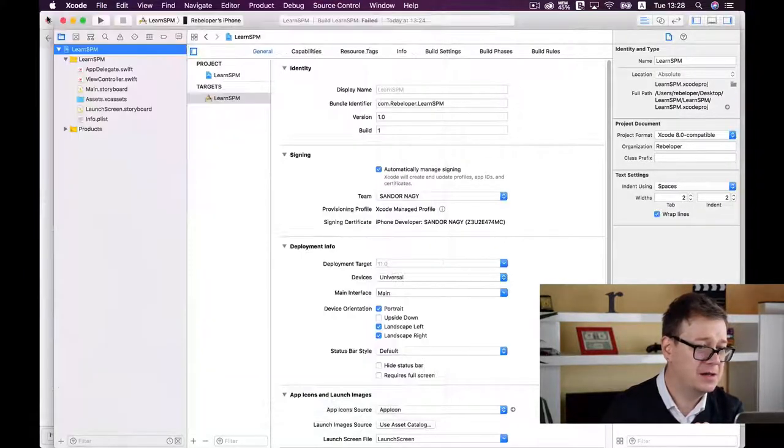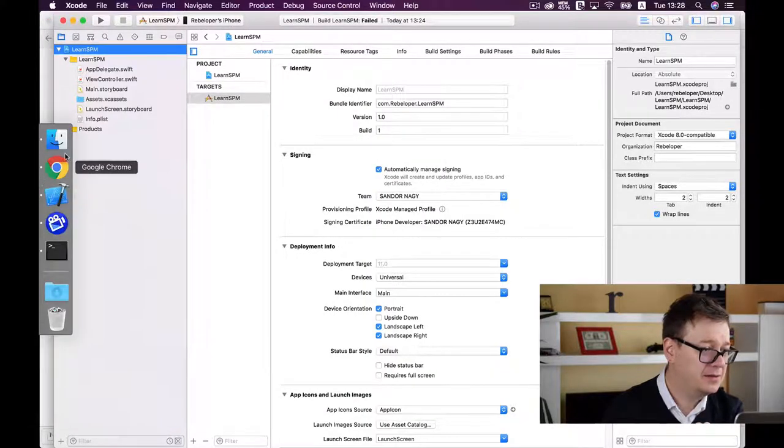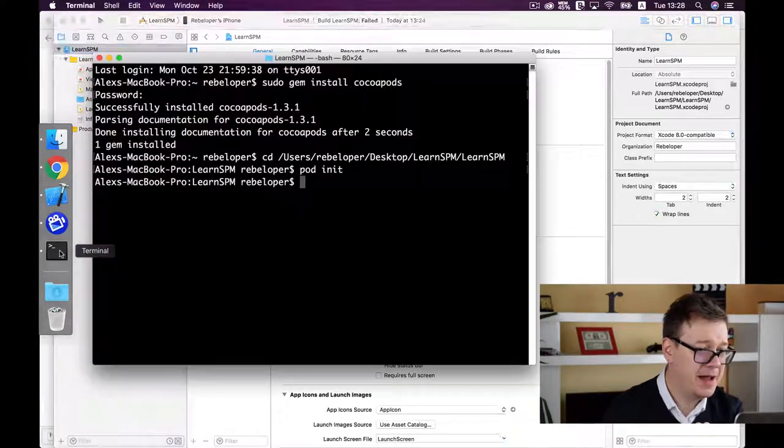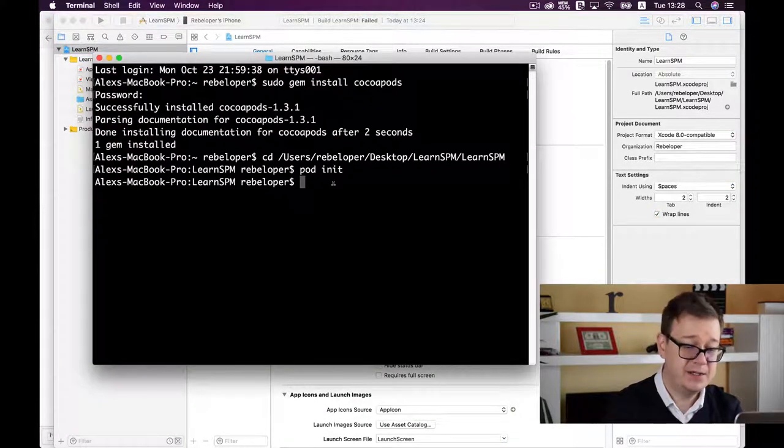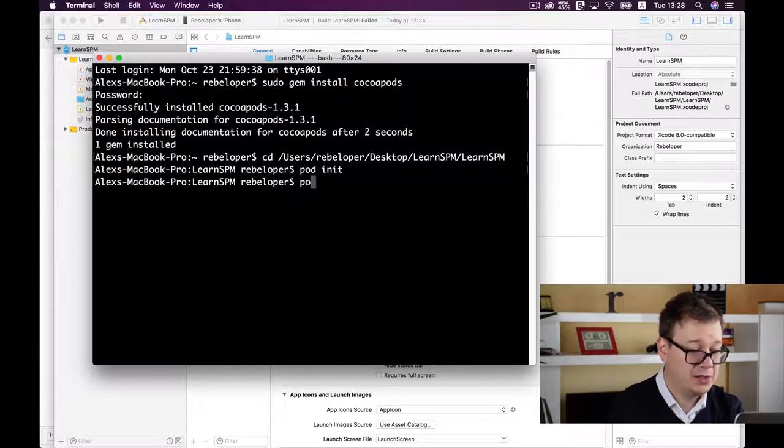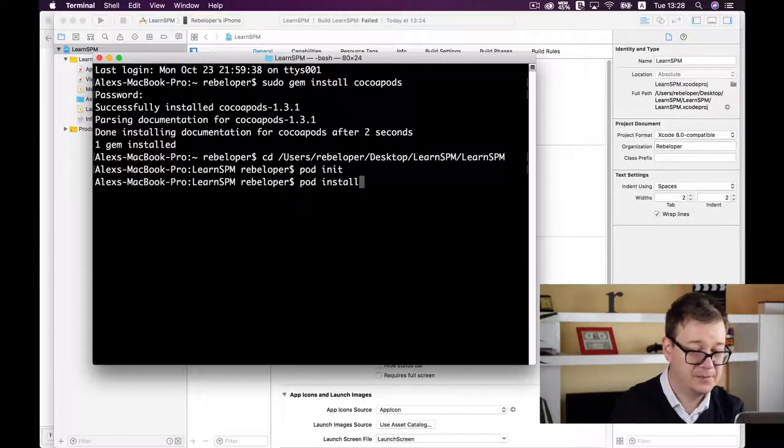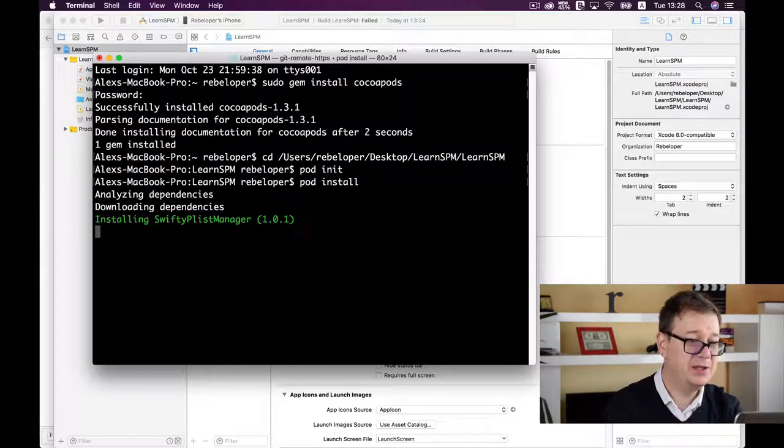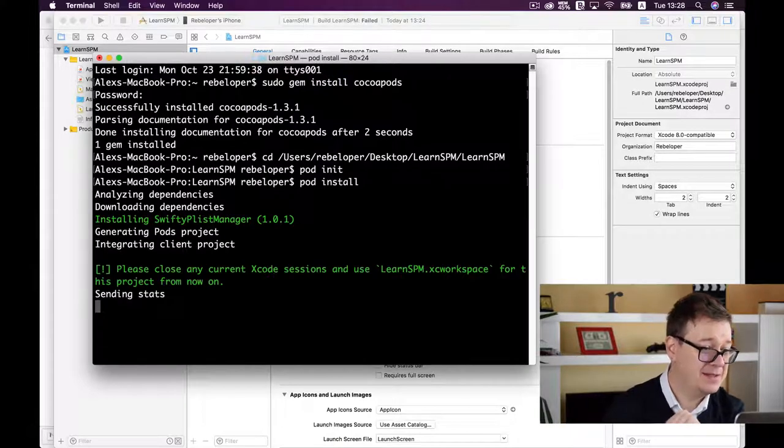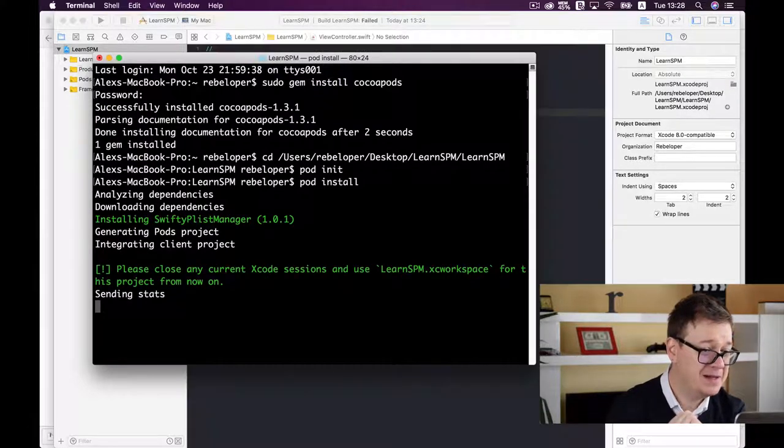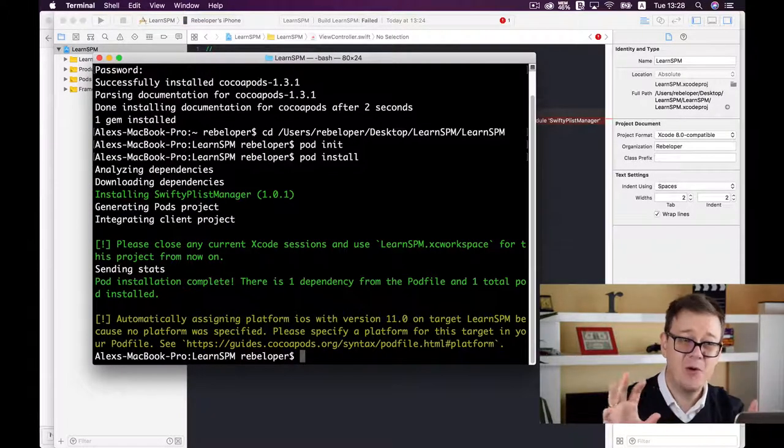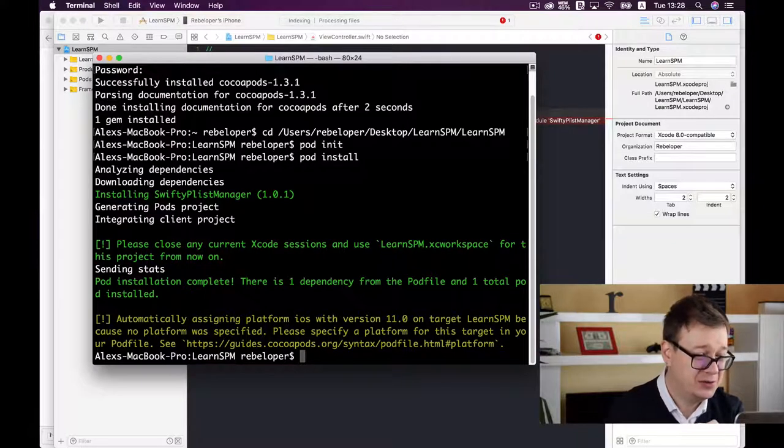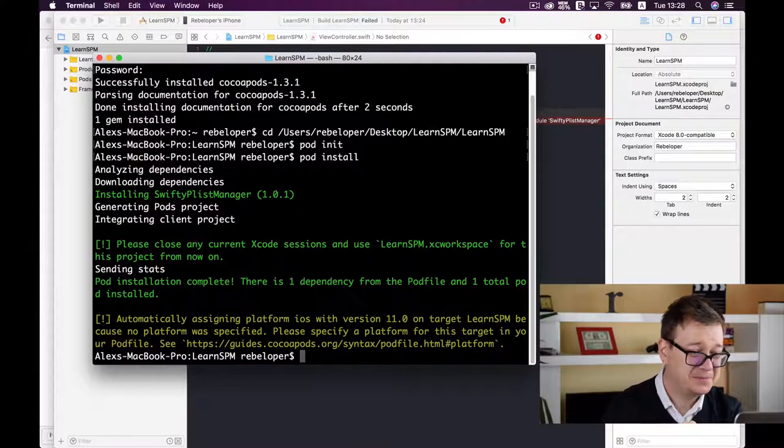Close it and go back to Terminal. Type 'pod install' and hit return. It will install SwiftyPlistManager. That's all you need to do.